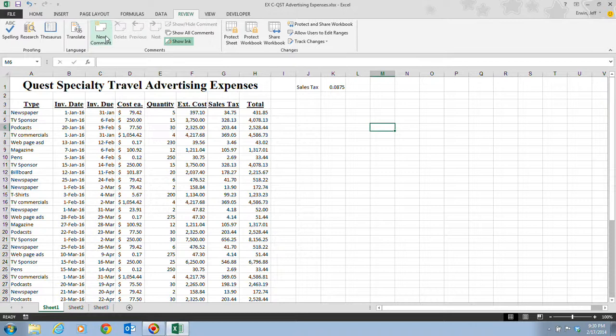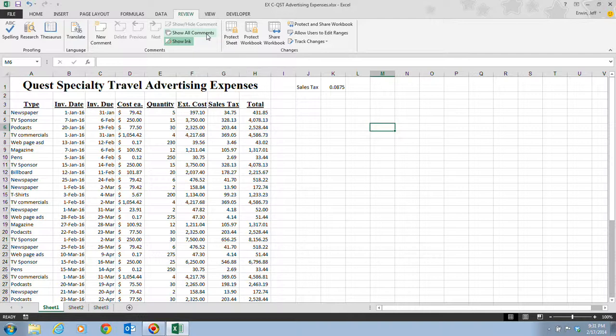To edit a comment, click the cell containing the comment and click the Edit Comment button in the Comments group. To delete a comment, click the cell and click the Delete button in the Comments group. That concludes the information on pages Excel 60 and 61. In the next video, we're going to be talking about applying colors, patterns, and borders. Make sure you save your spreadsheet and are ready to move on to the next video.